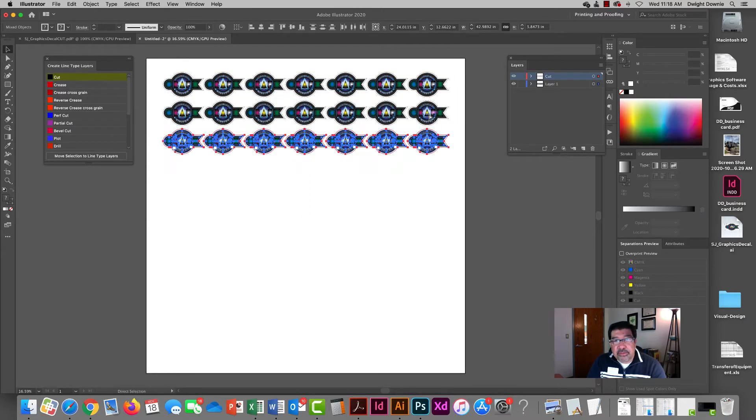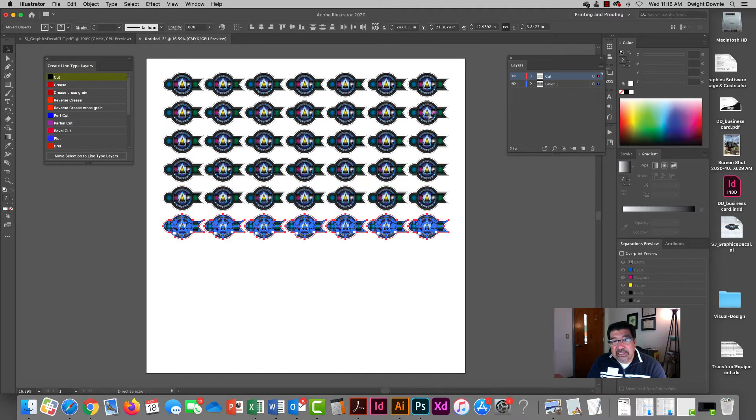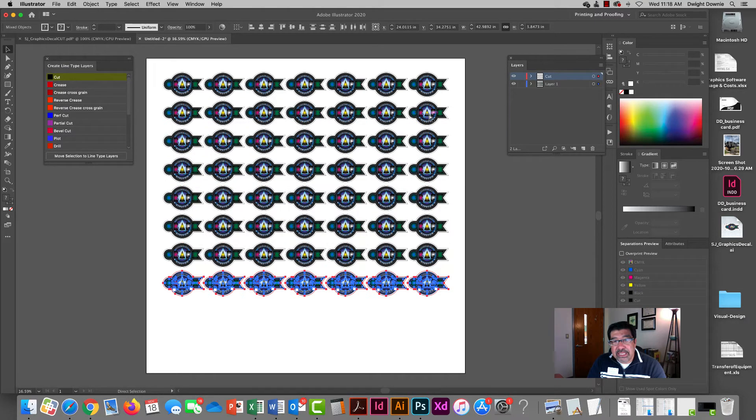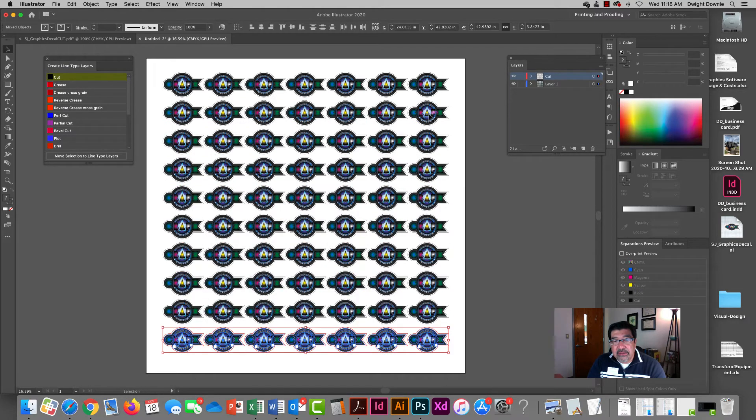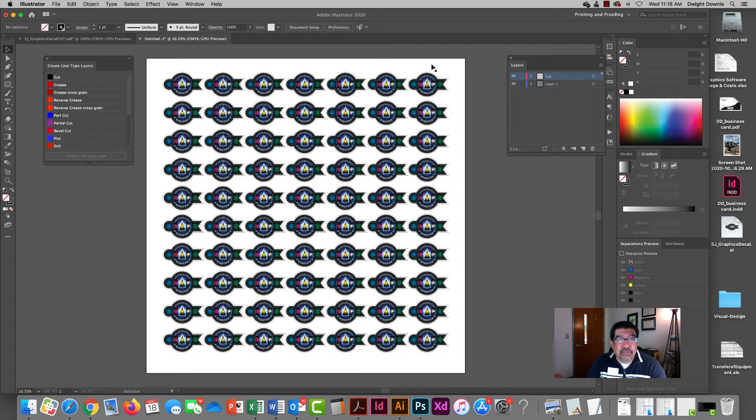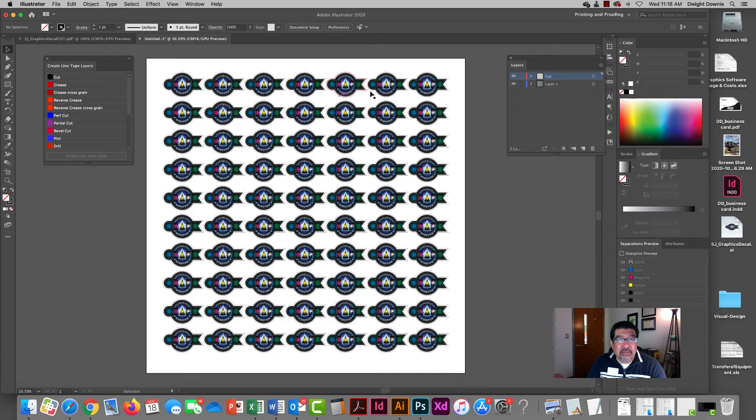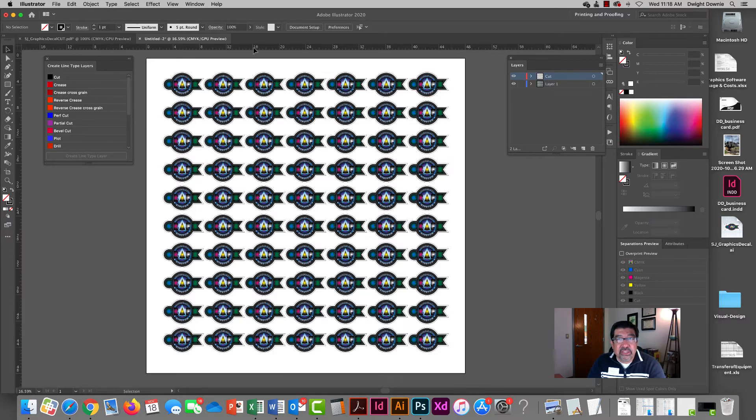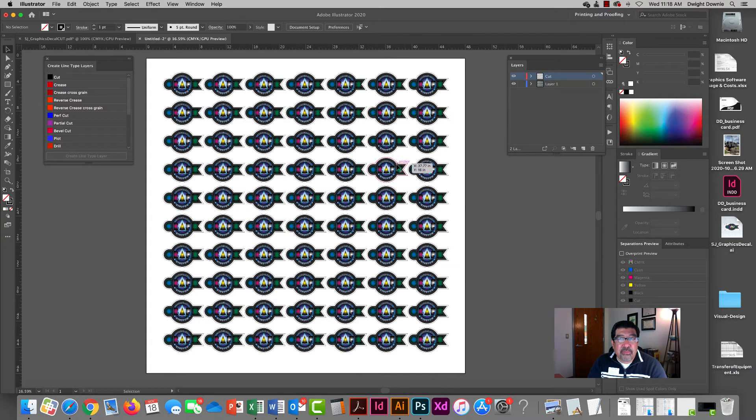Then I can again select everything, command drag, and that gives me a copy. I can duplicate it like this, command D. And so now I have one big file because I want to do mass quantities of this, so I'm stepping and repeating this decal across this four foot by four foot section.